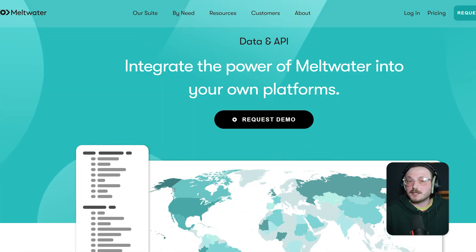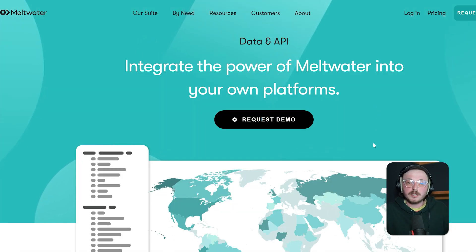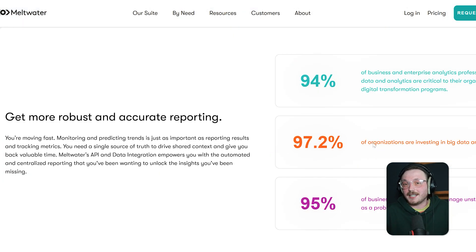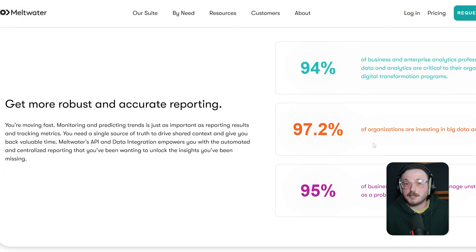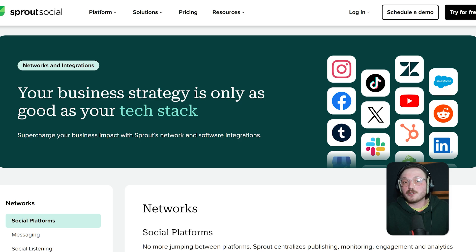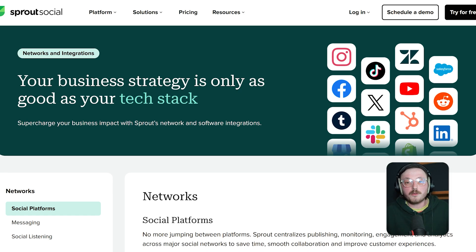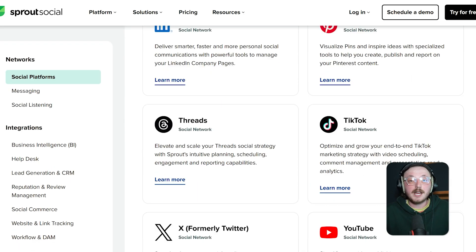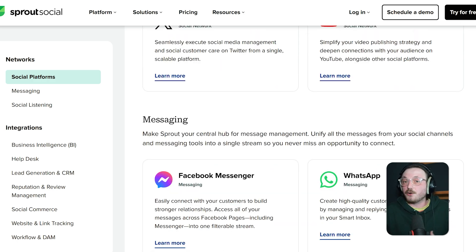Meltwater offers integrations with CRM tools, media outreach tools and Microsoft Teams. They also have APIs for data export. A standout feature in 2025 is their integration with Google Workspace, which makes team collaboration on media tracking reports simple. Sprout Social integrates with all the major platforms — Facebook, Instagram, Twitter, LinkedIn, YouTube and TikTok.